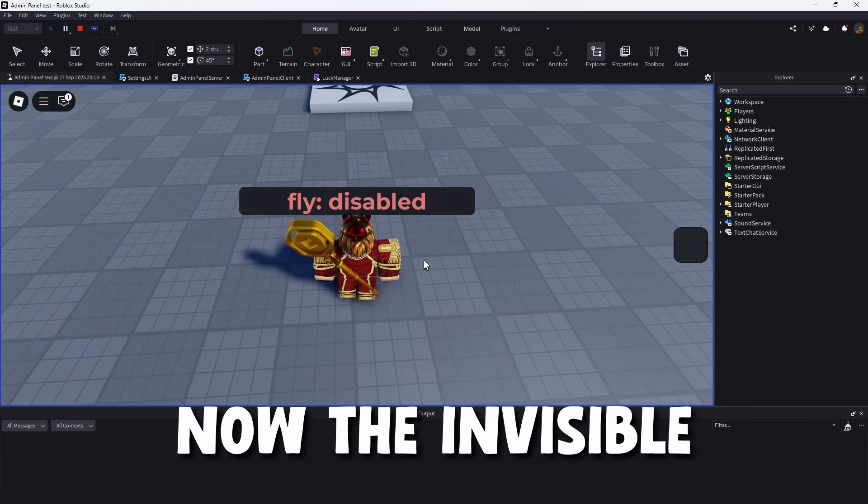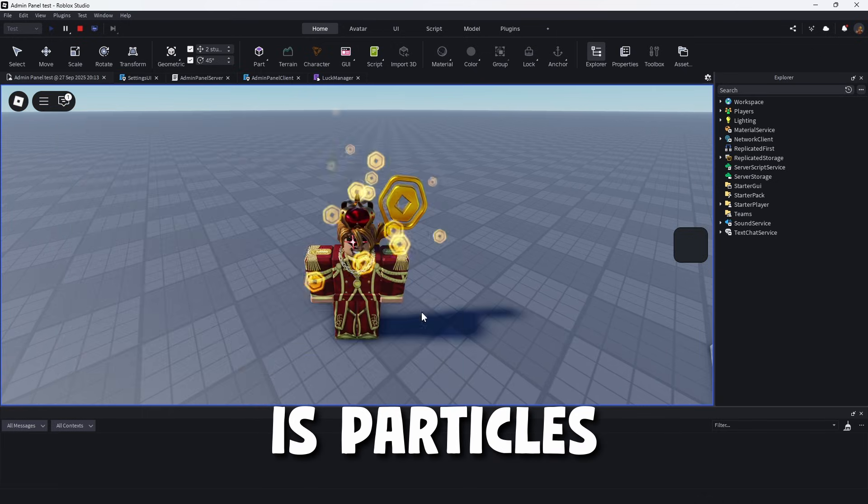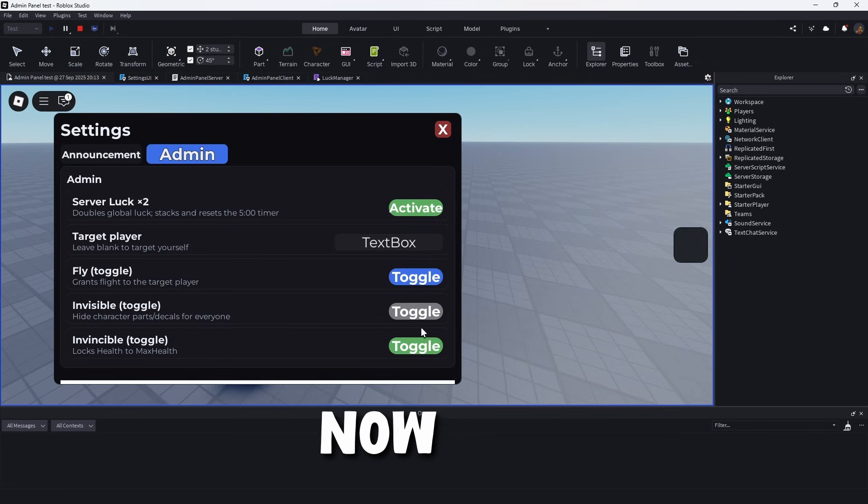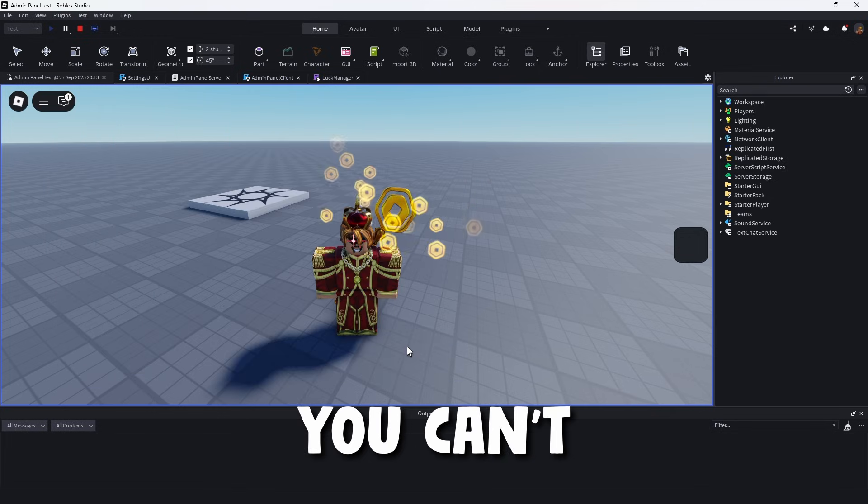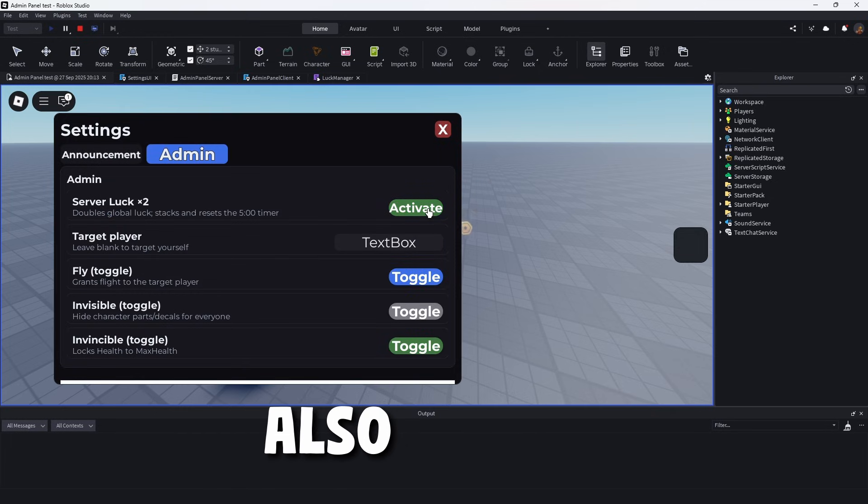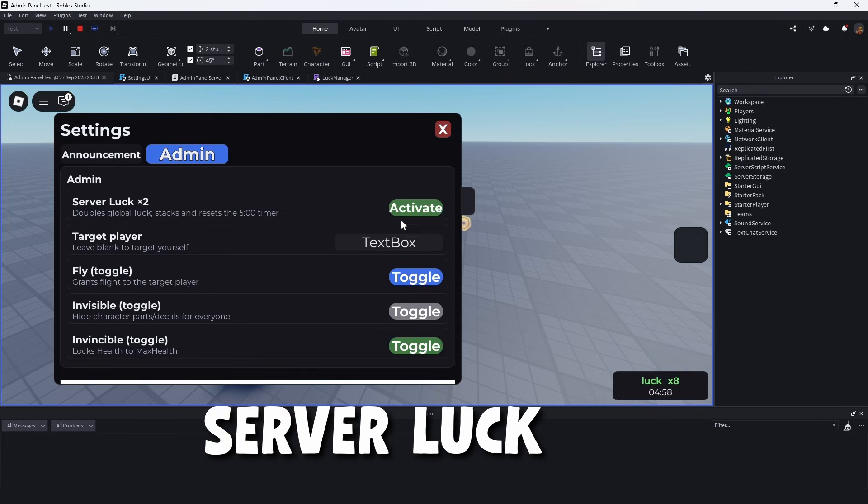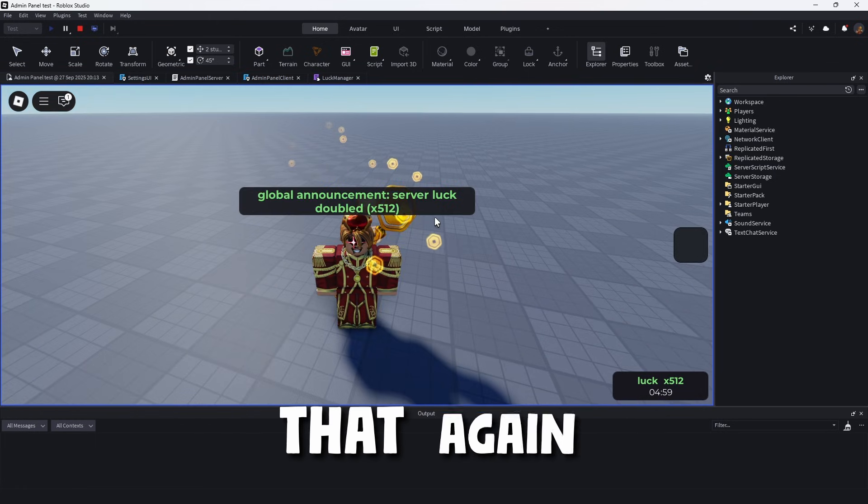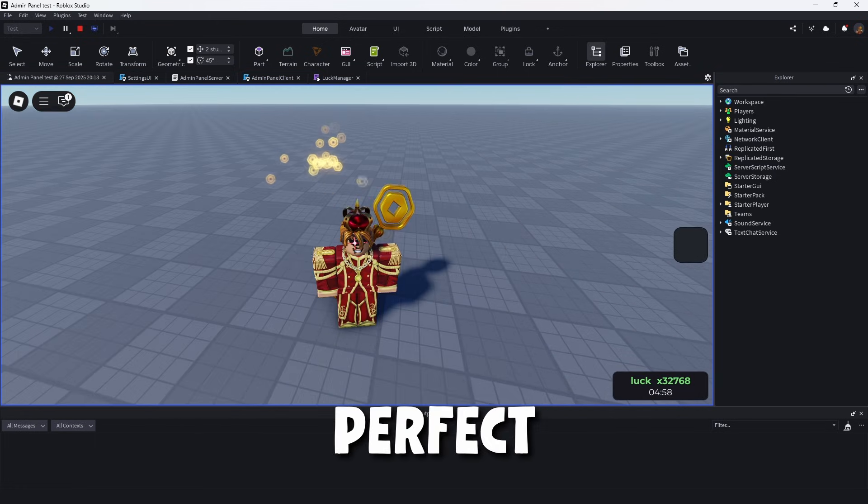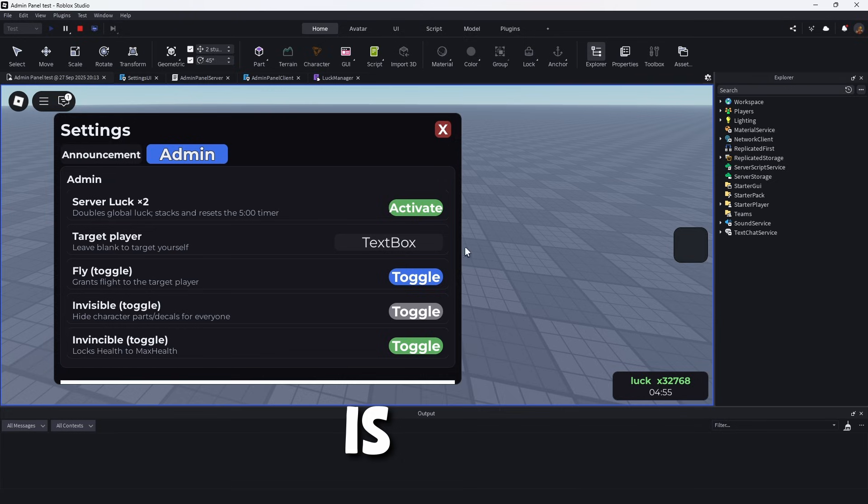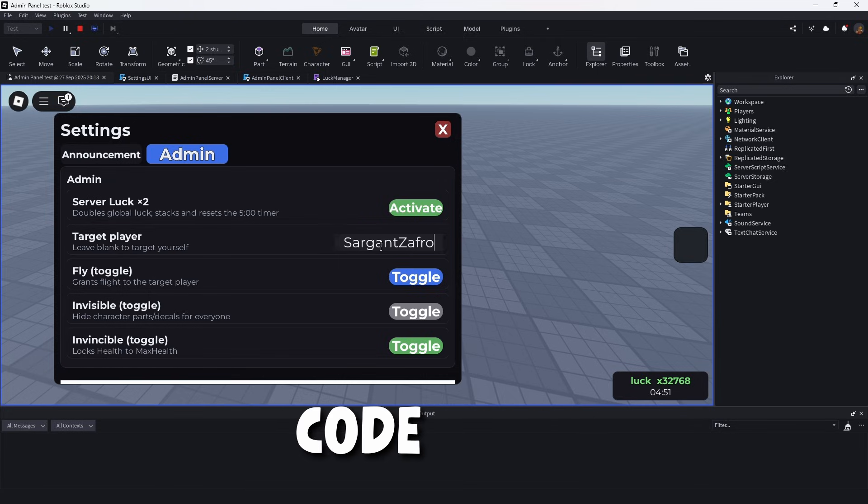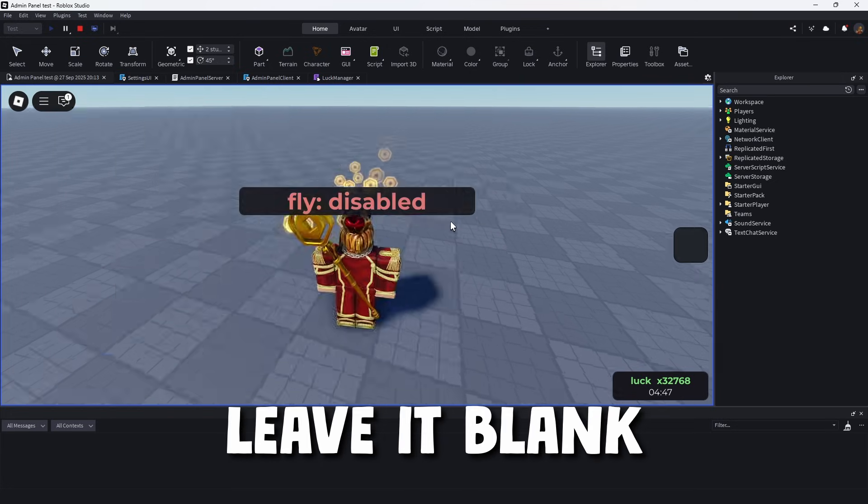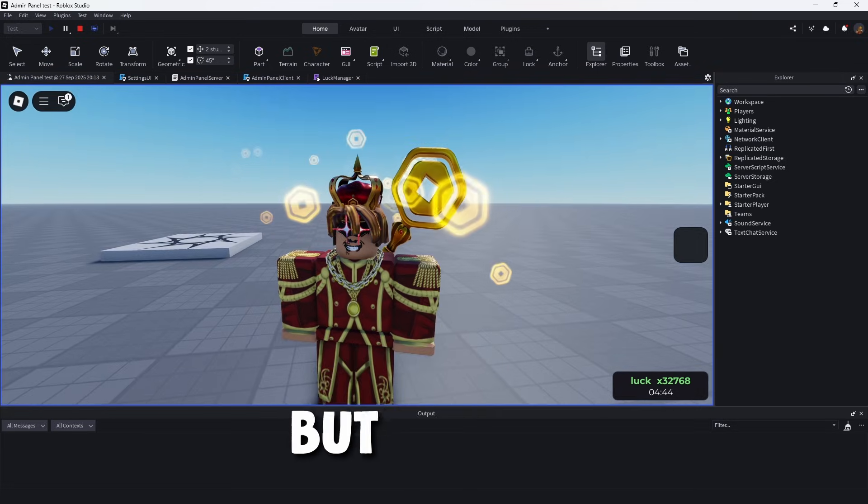Now, the invisible toggle. This one, obviously, my character has particles. So that doesn't really work. But that part still works. Now, the invincibility. So this one, you can't directly tell if it works or not. Also, as you see, we got that times two server luck has been doubled. Double it again. Why not? Double that again. Keep multiplying it. Perfect. So the one thing to note is this. So you can also target yourself. I believe this code does actually work. So you can make myself. Obviously, if you leave it blank, it's going to only toggle for yourself. But so the next thing we can quickly do to test the invincibility is make a quick kill brick.